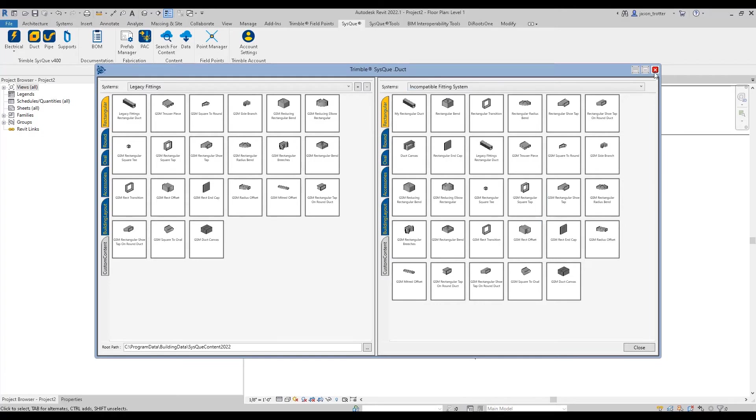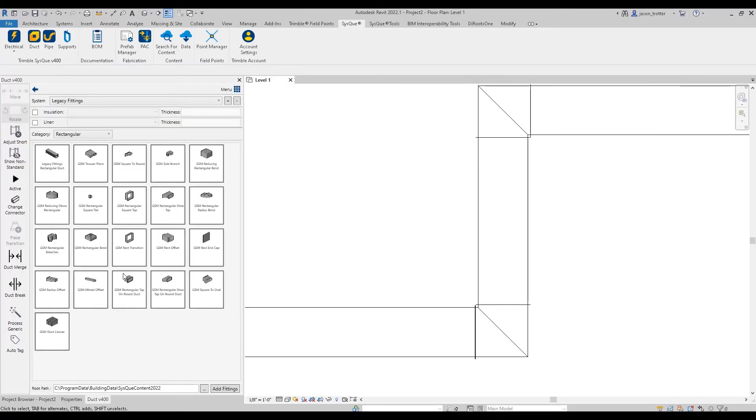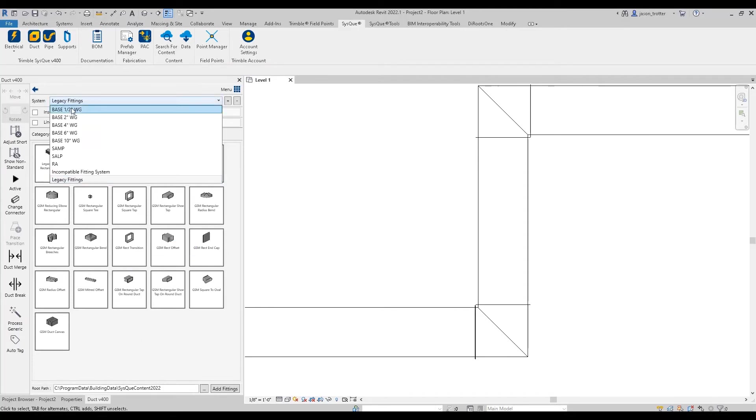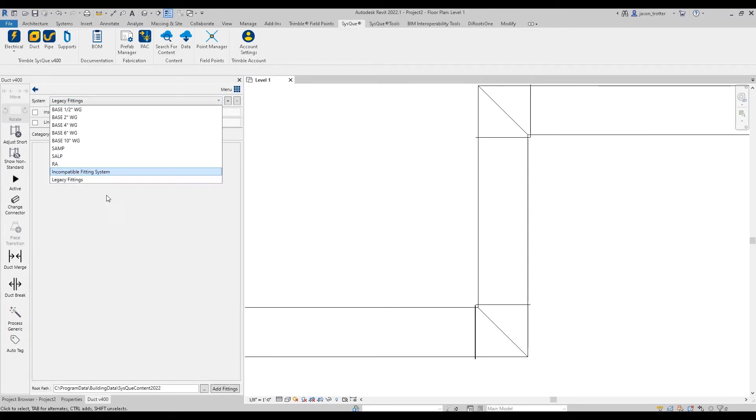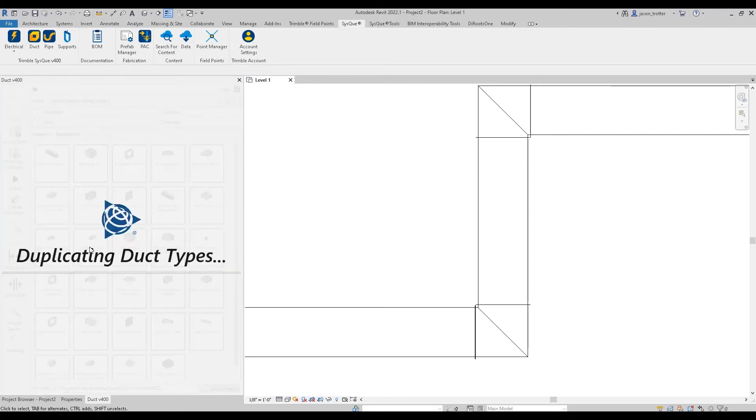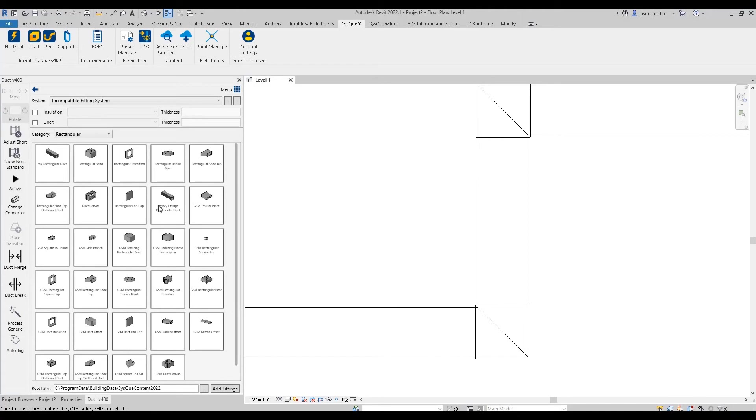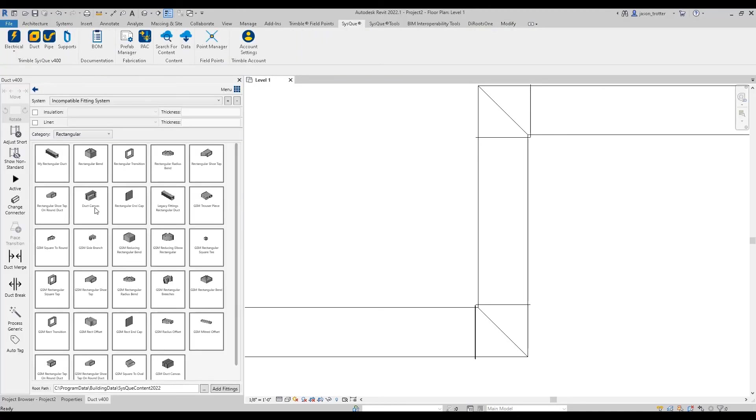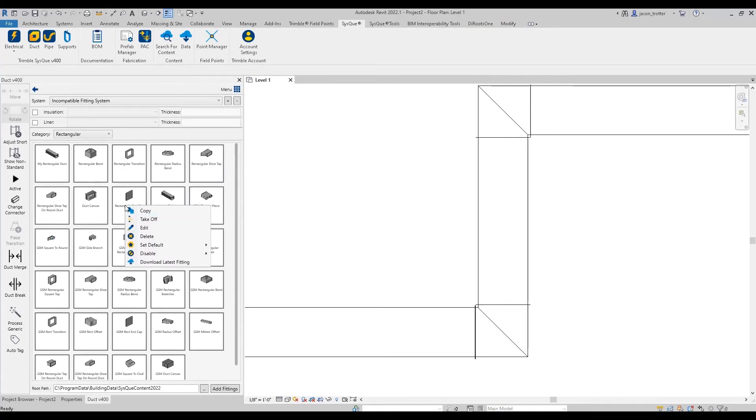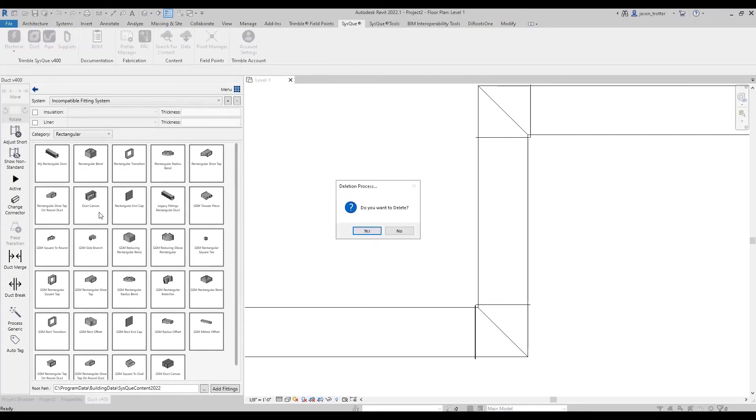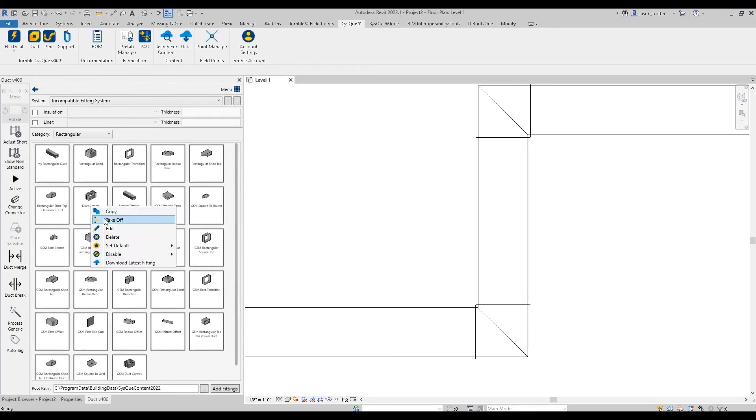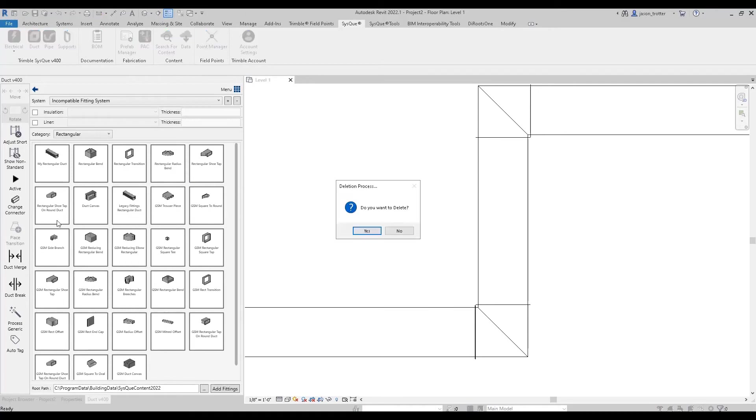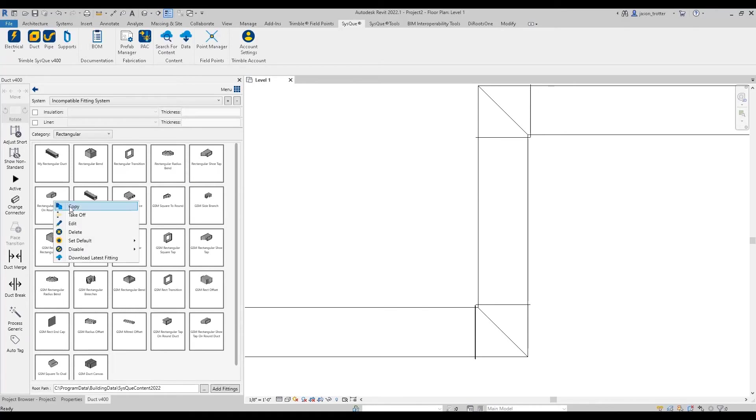And now what you can do is go back to the main menu and delete whatever it is that you don't want in there. All of my non-GSM fittings were in the front. So end cap, canvas, shoe tap, I can just come through here and delete these.